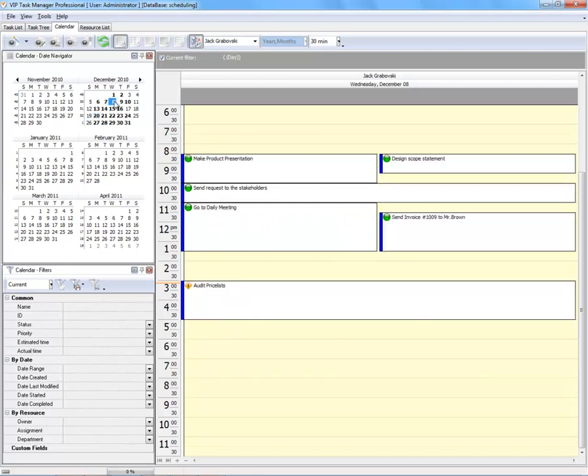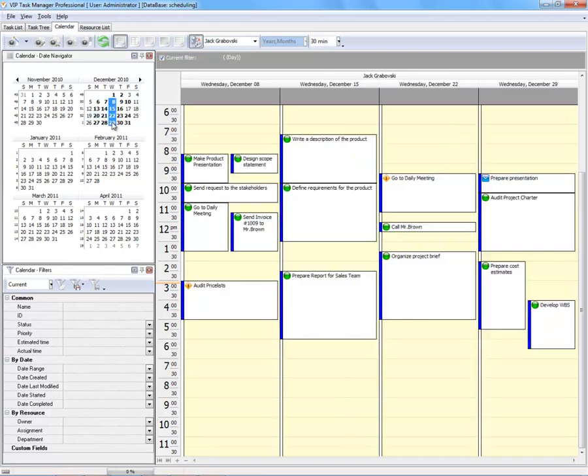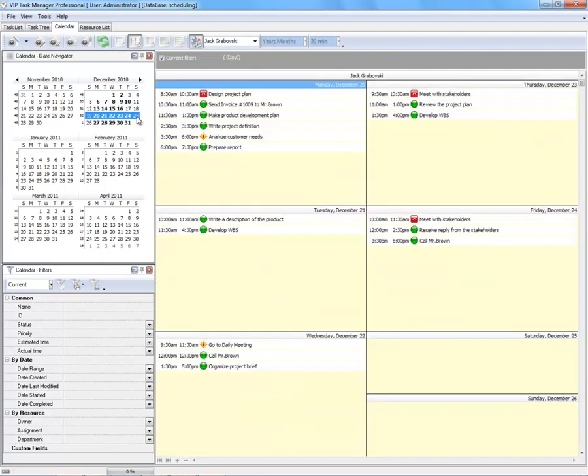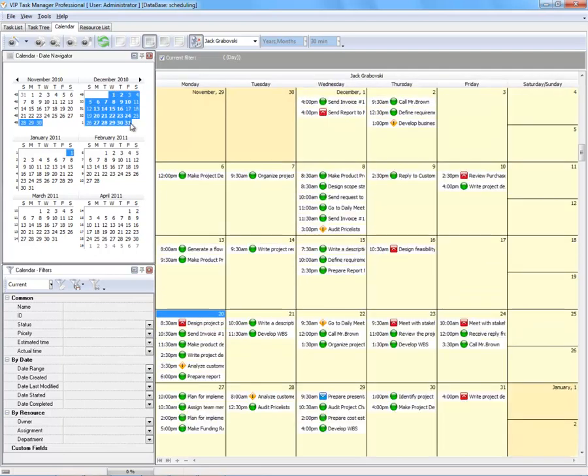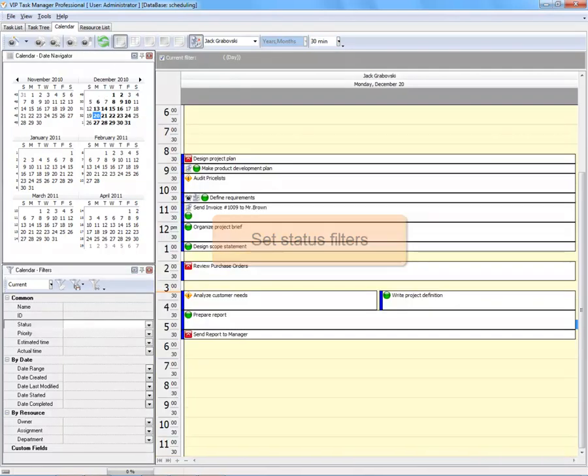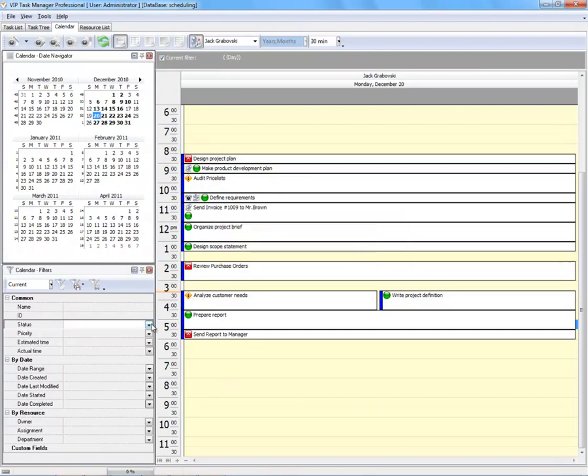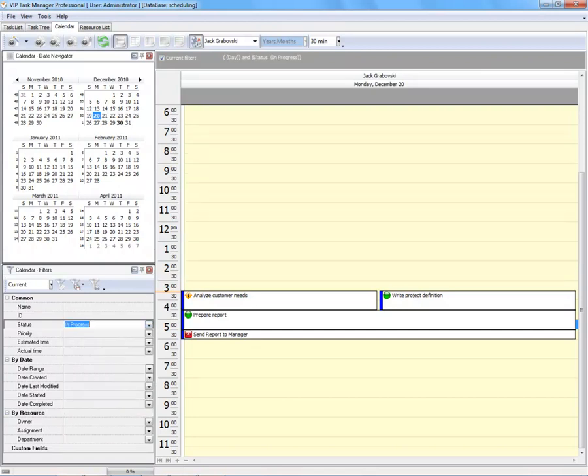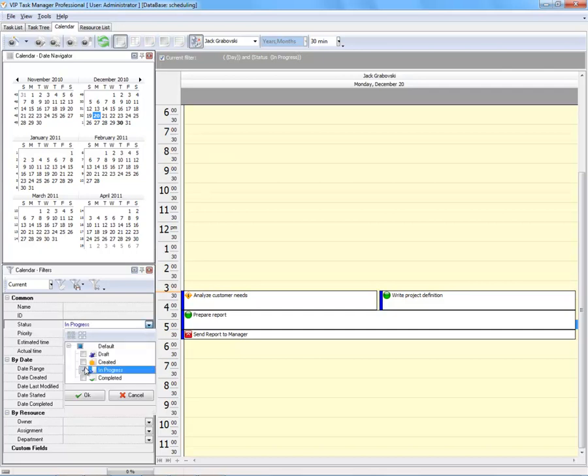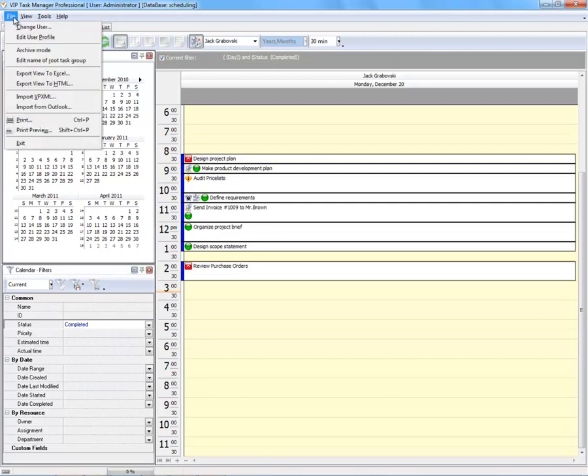You can track schedules of certain dates or periods. You can focus on tasks to be done or make a report of completed tasks and print it out. Thank you very much.